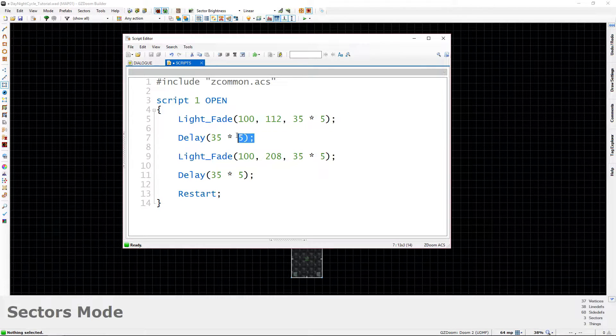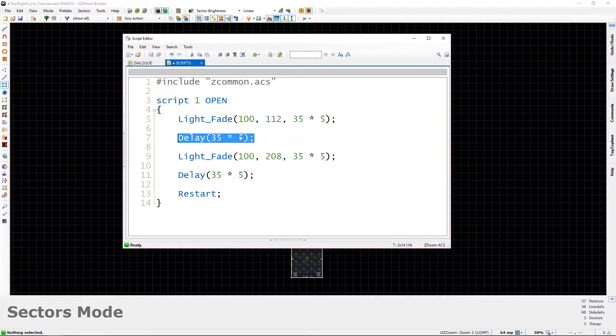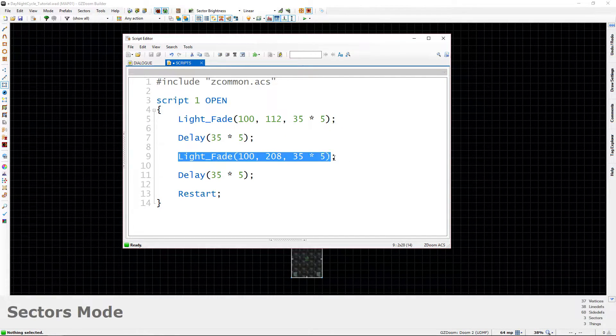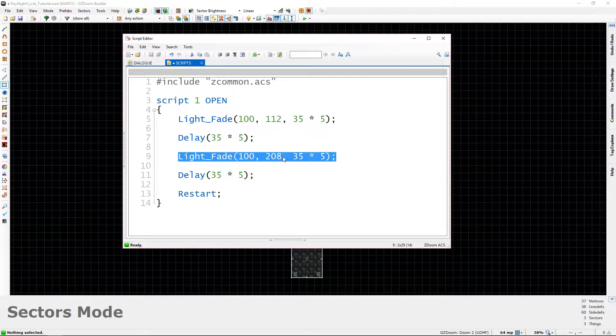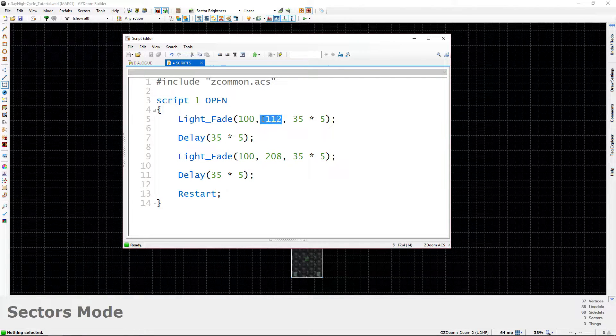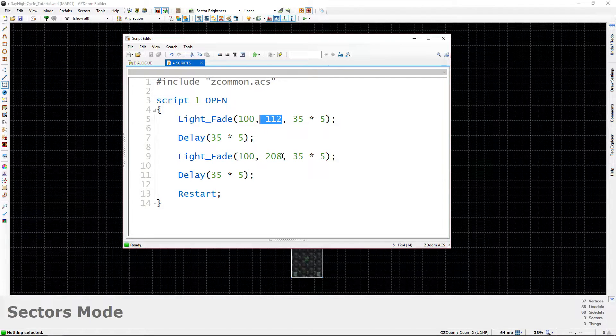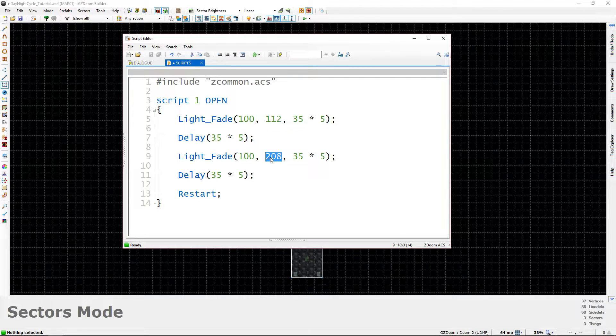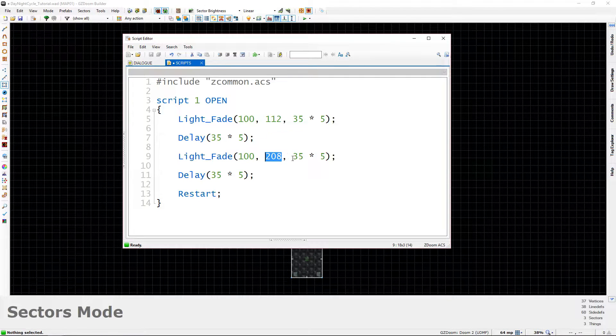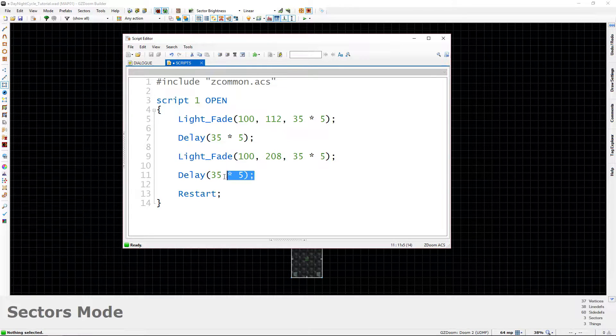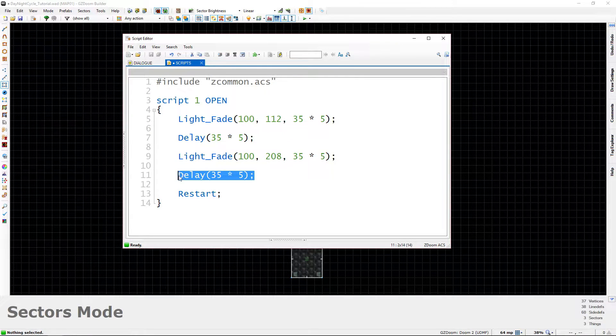Next, when that fade is complete thanks to this delay, we're going to do another fade except this time instead of fading to a dark value of 112, we're going to fade to a bright value of 208. And that'll also be over 5 seconds. And after that's finished,